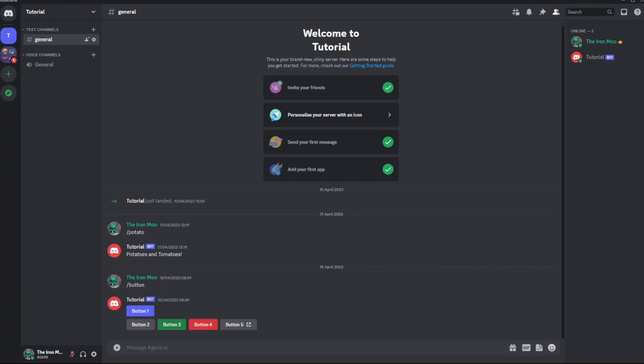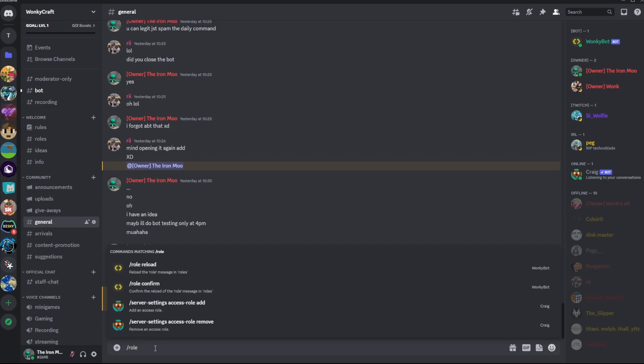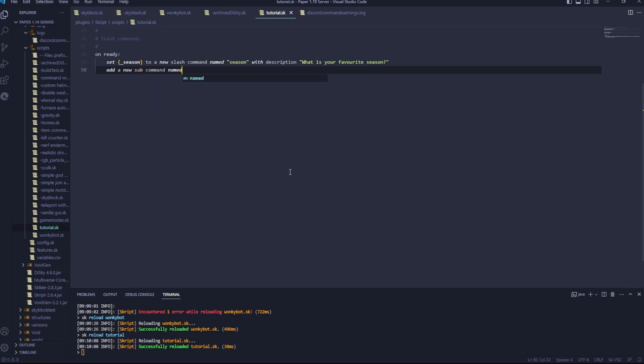Now we want to add a subcommand, a subcommand looks like this. So the base command here is roll, and the two subcommands are reload and confirm, they both do different things. So we'll add two subcommands, first off we'll type add a new subcommand named, I'll go winter, winter,